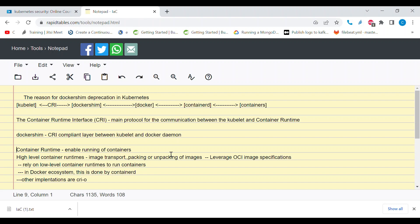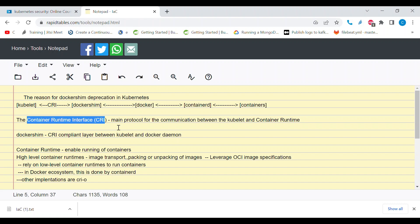Before we get into the main topic, let's understand a few things. First is CRI — CRI stands for Container Runtime Interface. This is the main protocol of communication between kubelet, which is a component of Kubernetes, and the container runtime, which is the component that enables you to create and run your containers.